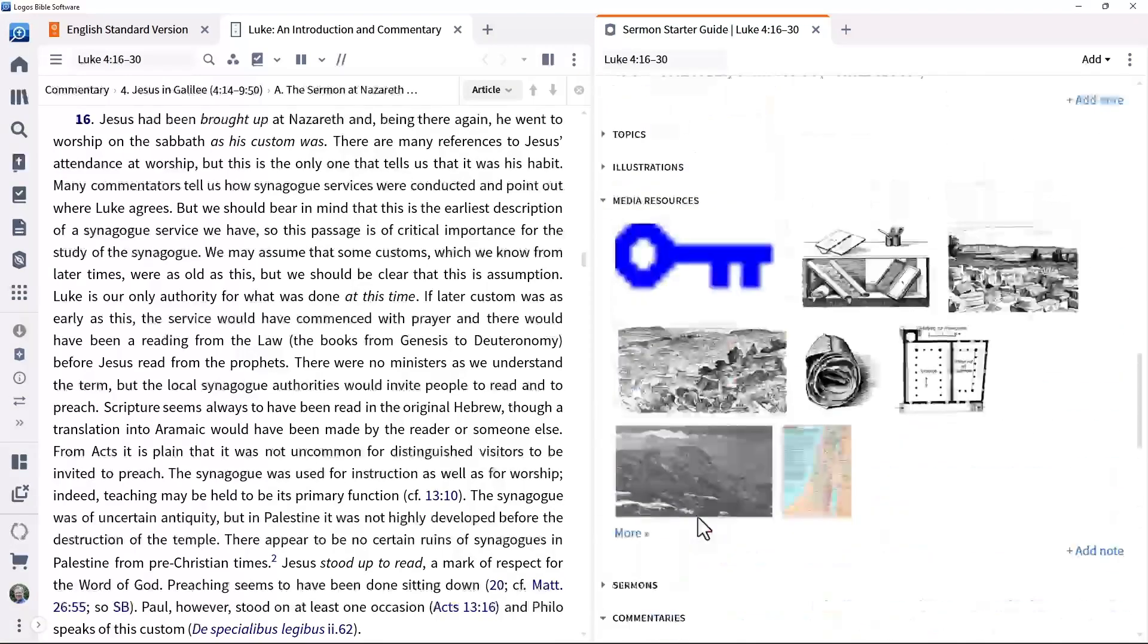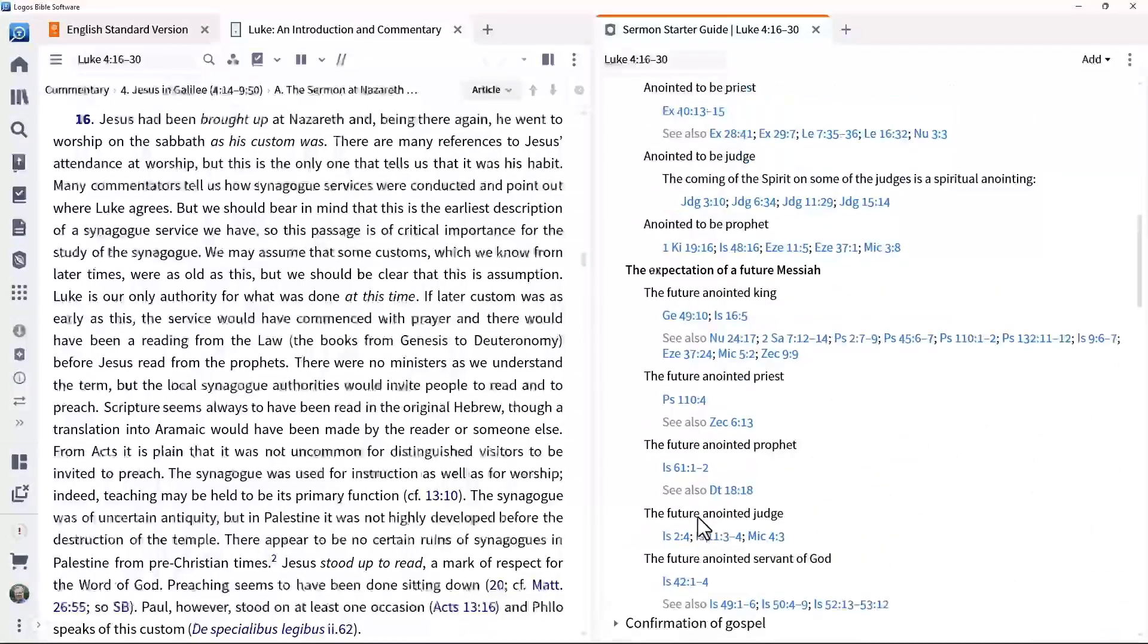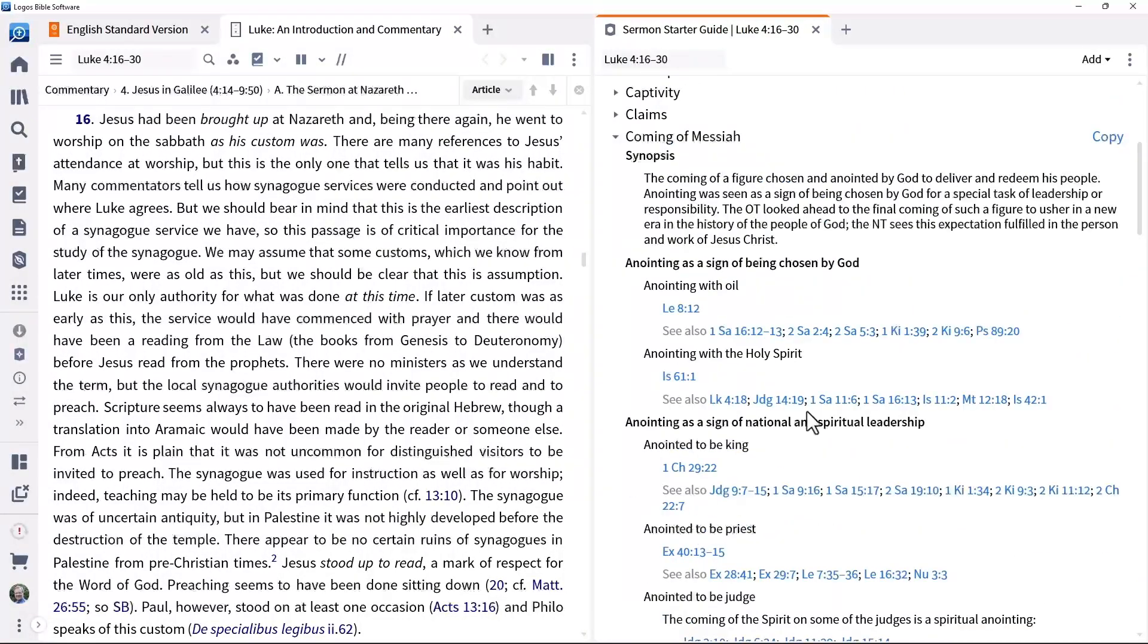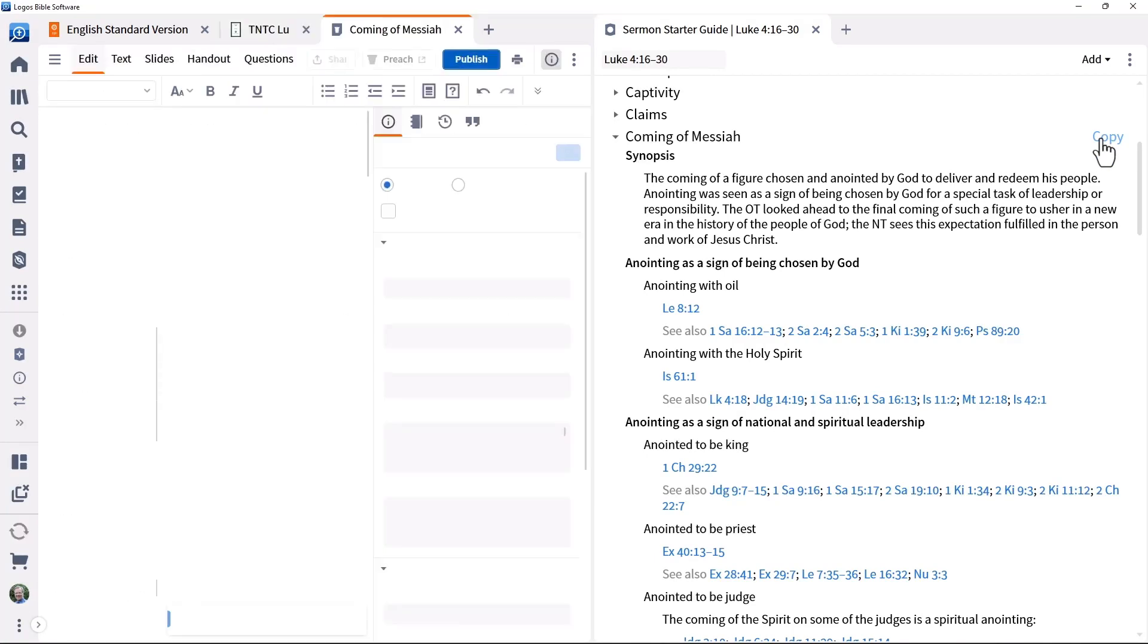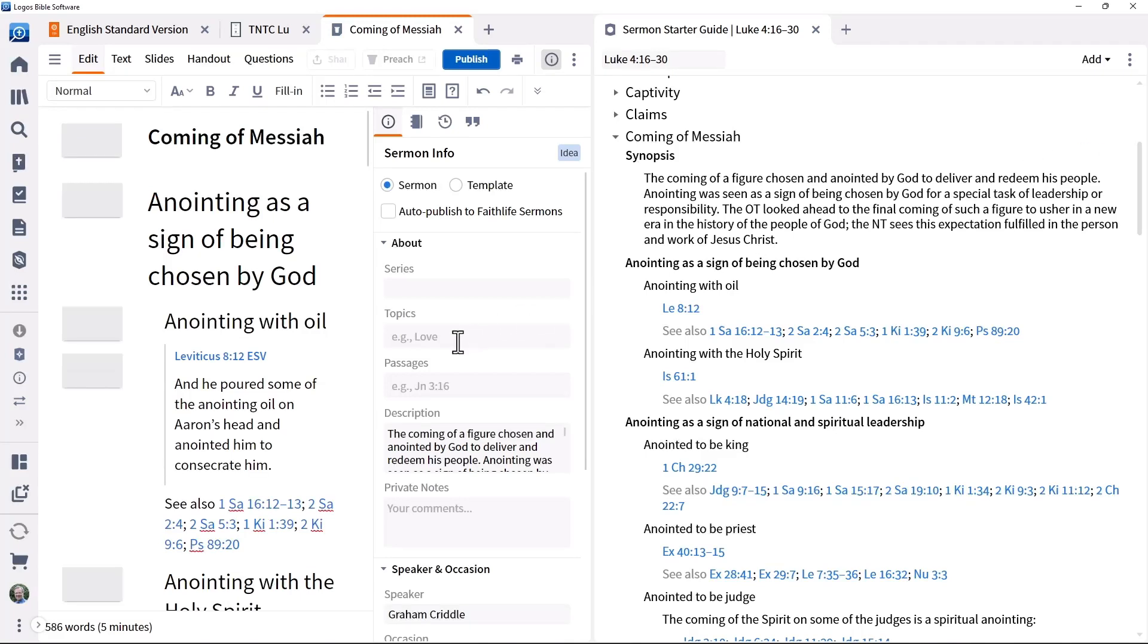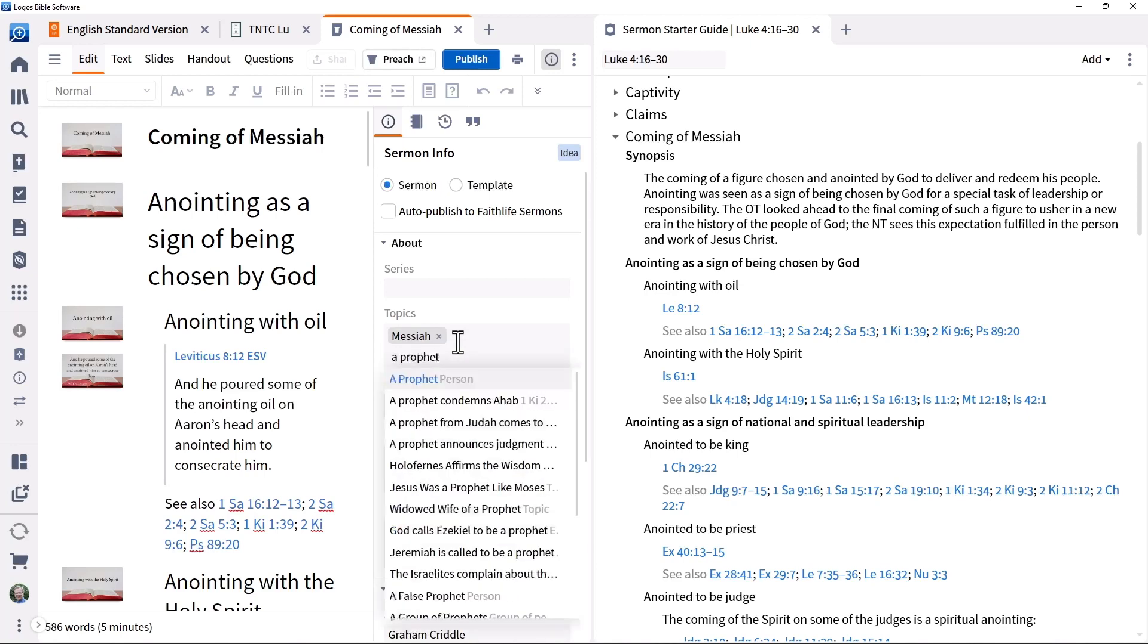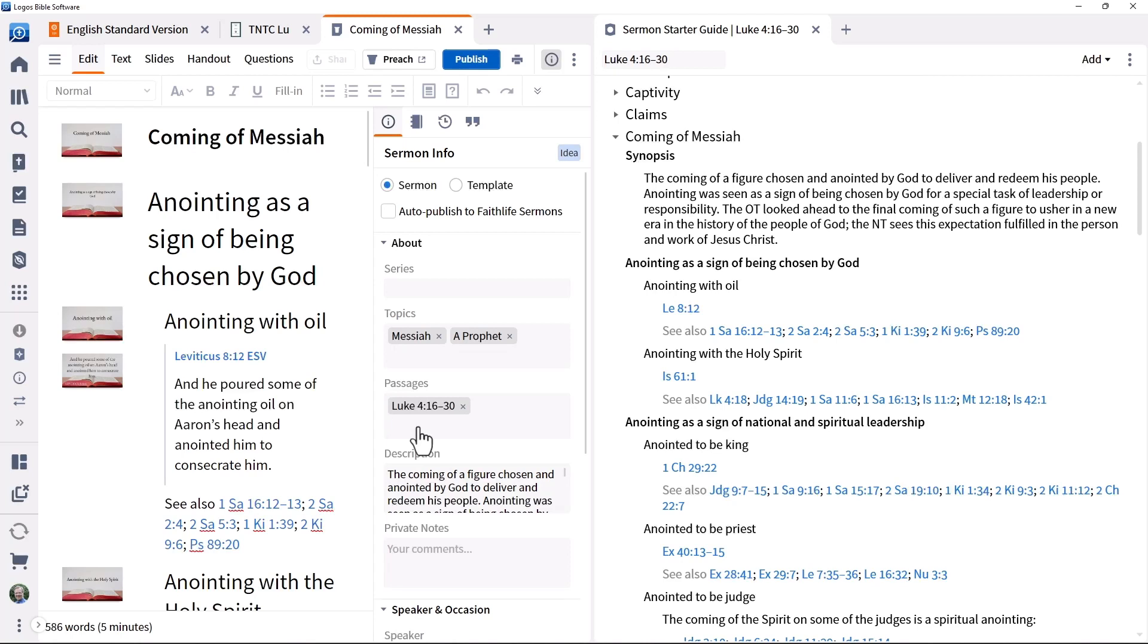The guide gives easy access to different outlines of the passage and more. You can create a sermon document based on one of the outlines as a starting point for writing a sermon manuscript. To do this, click the copy button to the right of the outline. Enter topic information in the sermon info area and passage information in the passages area. This makes this sermon appear in other Logos tools, looking at that passage or topic.